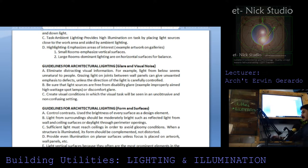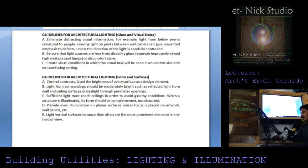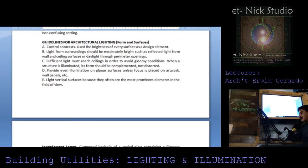Guidelines for architectural lighting — form and surfaces: control contrast, and use the brightness of every surface as a design element. Light from surroundings should be moderately bright, such as reflected light through perimeter openings. Sufficient light must reach the ceiling to avoid gloomy conditions. Avoid flat light on planar surfaces unless focus is placed on artwork, wall panels, and similar elements. Light vertical surfaces because they are often the prominent elements in the field of view.